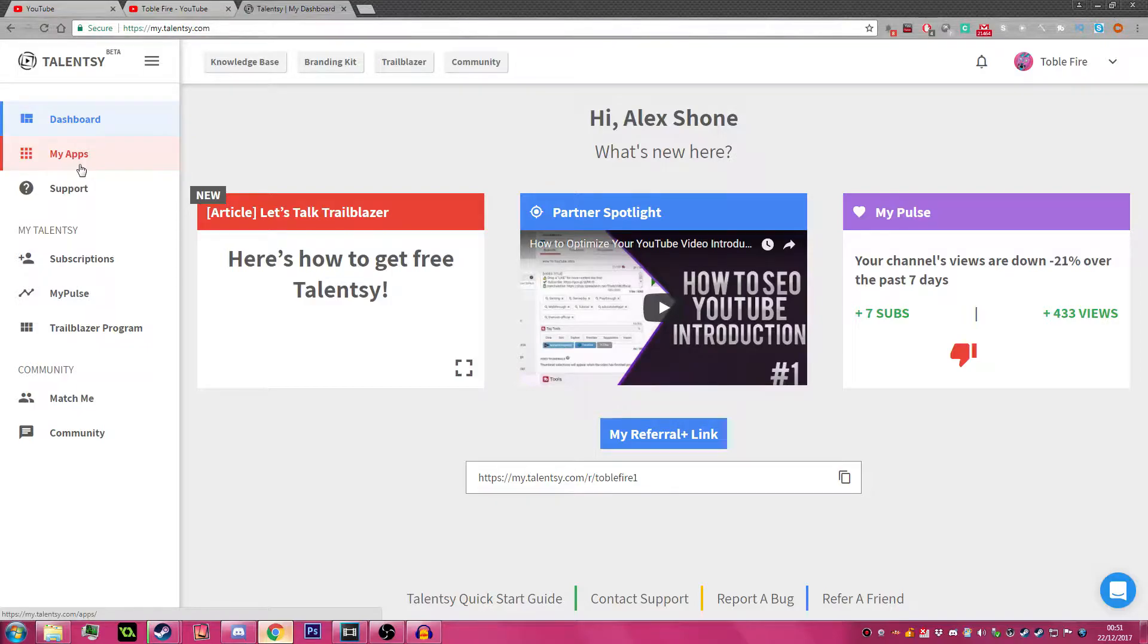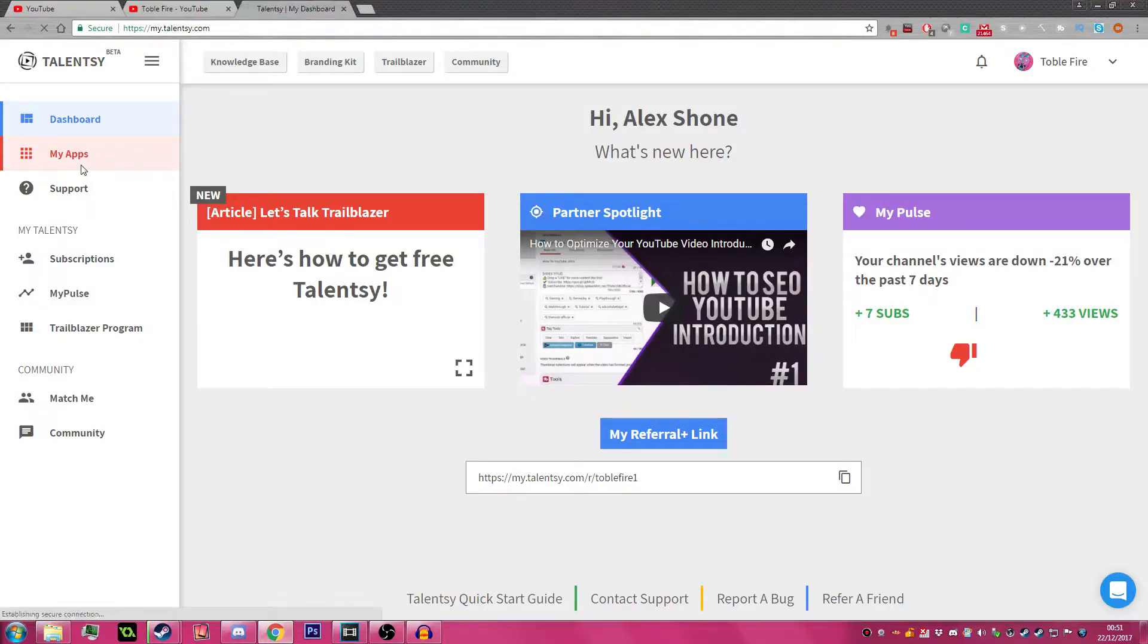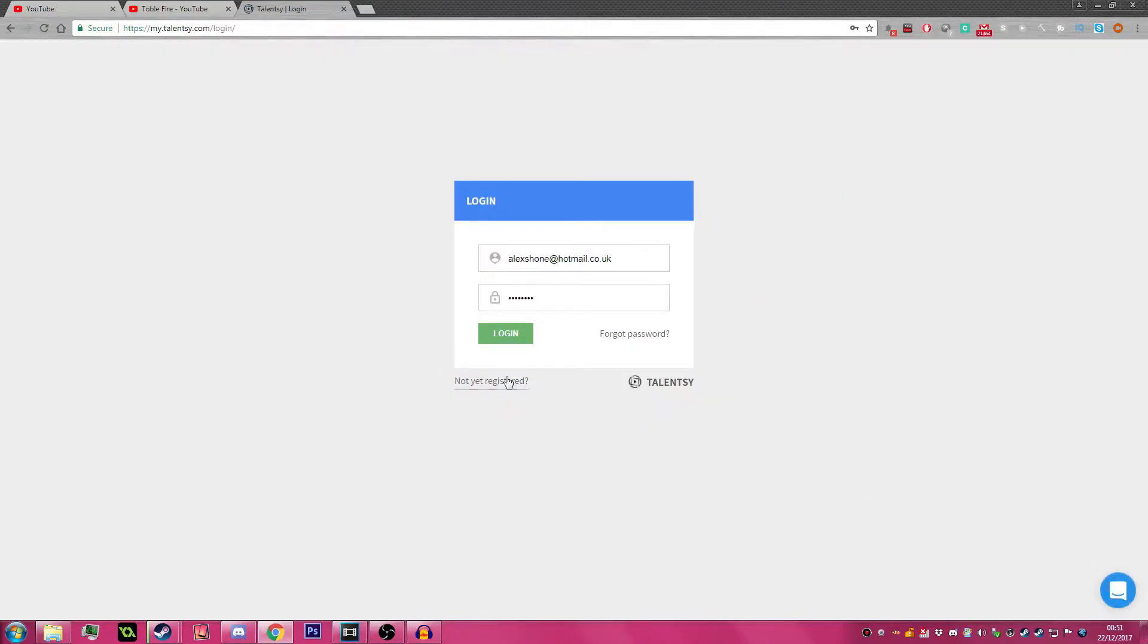Talency though, they don't do that. They are probably the only network that gives you 100% of what you get off YouTube.